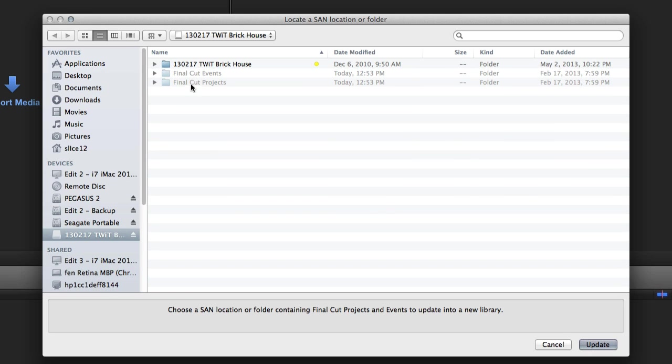And then it has these two folders that are kind of grayed out, and those are the two that I just pointed out. Now, essentially what Final Cut is telling me is it's going to take those two folders and it's going to go to town on them. Now, here's what it does.